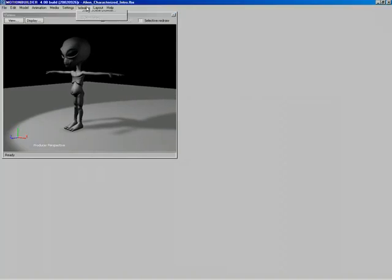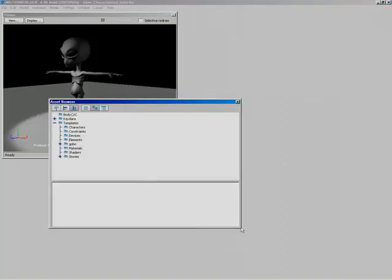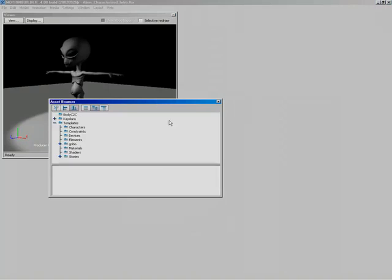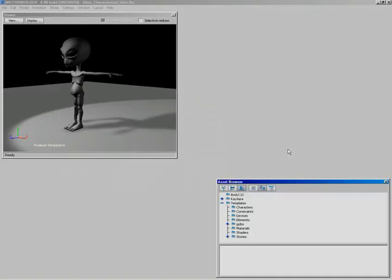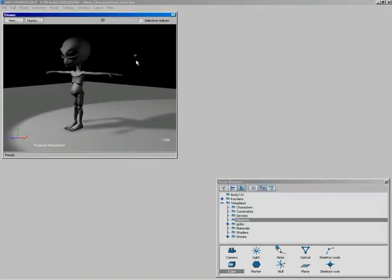Let's come up to Window and add the Asset Browser first — coming down to Show Asset Browser. I'll resize it and stick it down in the right-hand corner. The Asset Browser lets you add assets into the scene by simple drag and drop. I can just go to Elements, grab a cube, drag it up to the viewer, drop it, and there's the cube in the scene — right where you drop it.